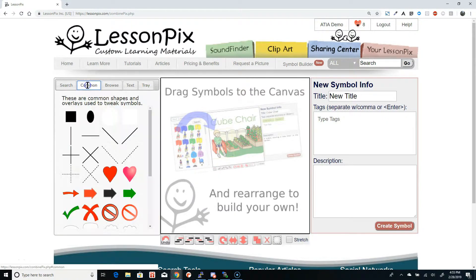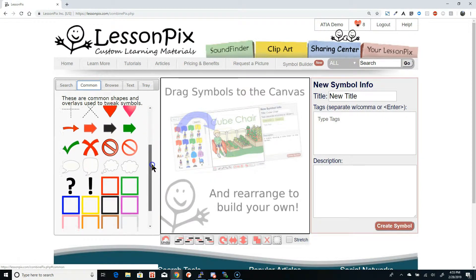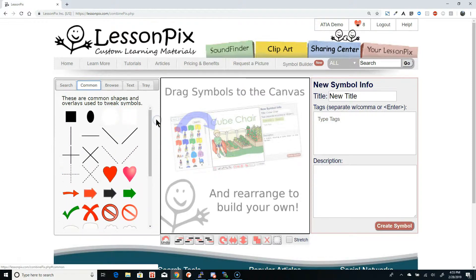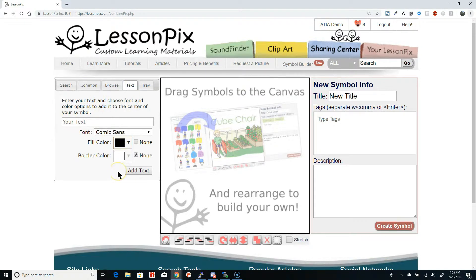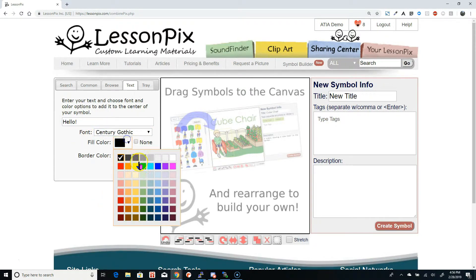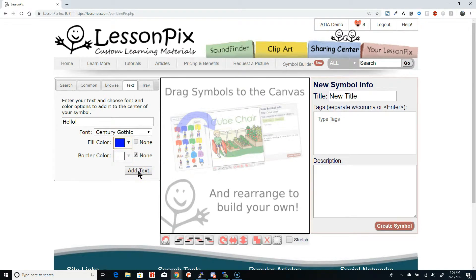The Common tab shows you things that are regularly used like dividing lines, thought bubbles, and the like. But today we're focusing on the new Text tab. The Text tab lets you add text in various fonts and colors directly into your custom symbol. Here we'll add a Symbol Text that says Hello in Century Gothic font with a blue fill color and no border.